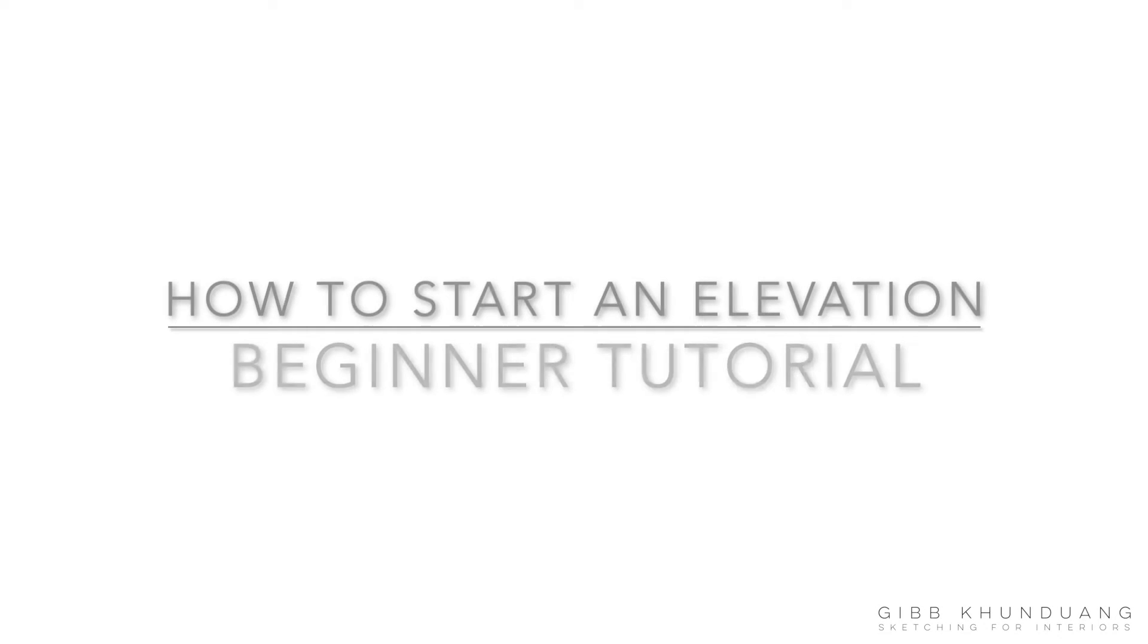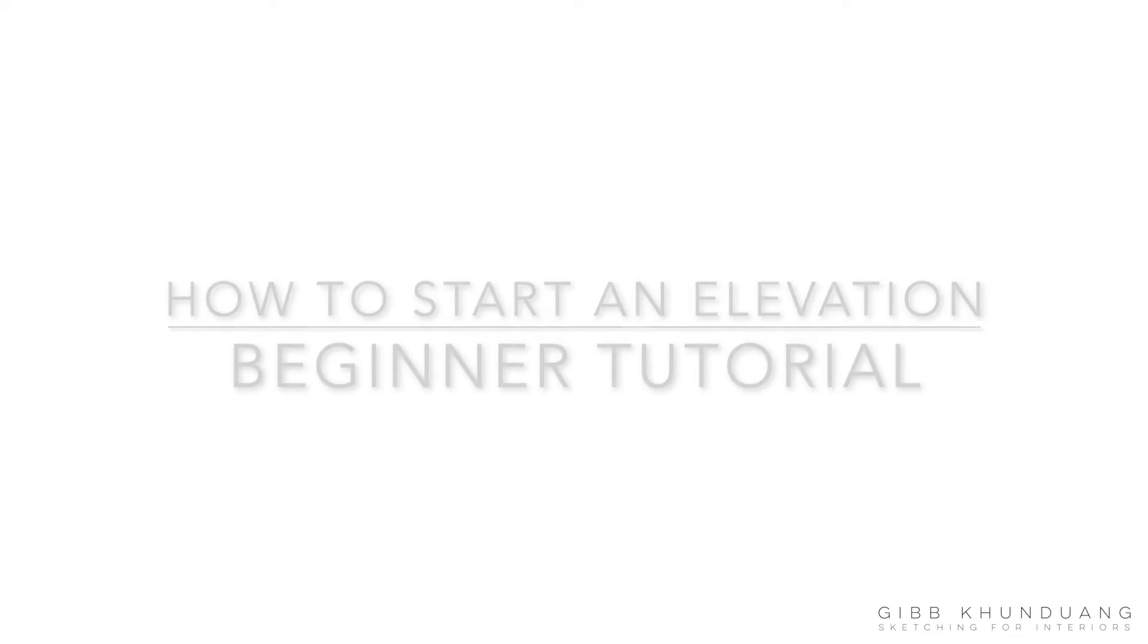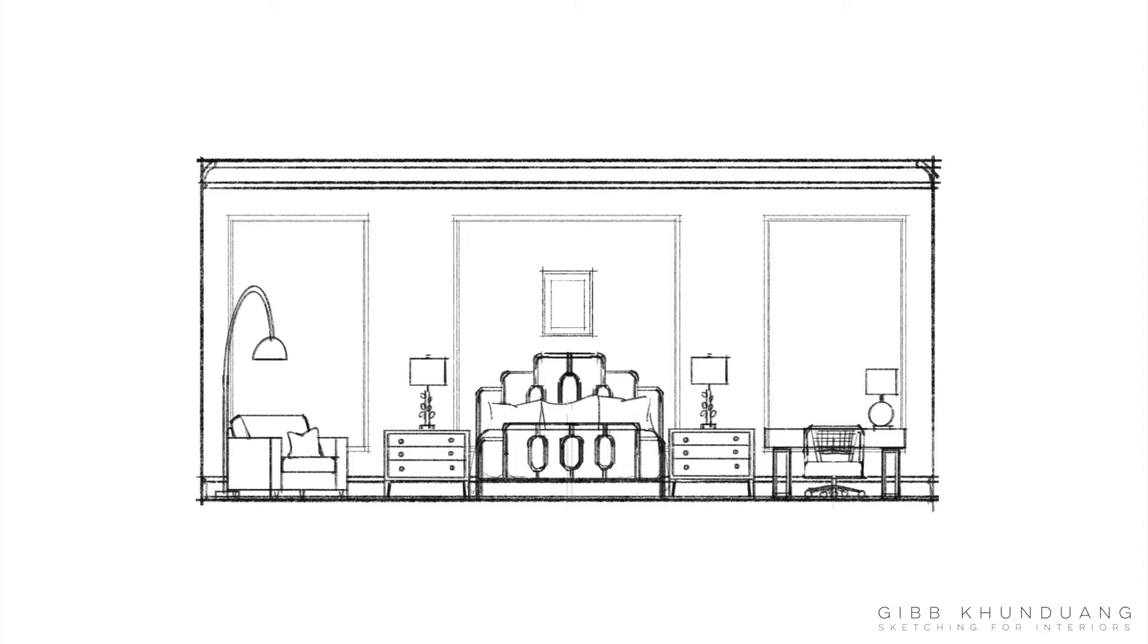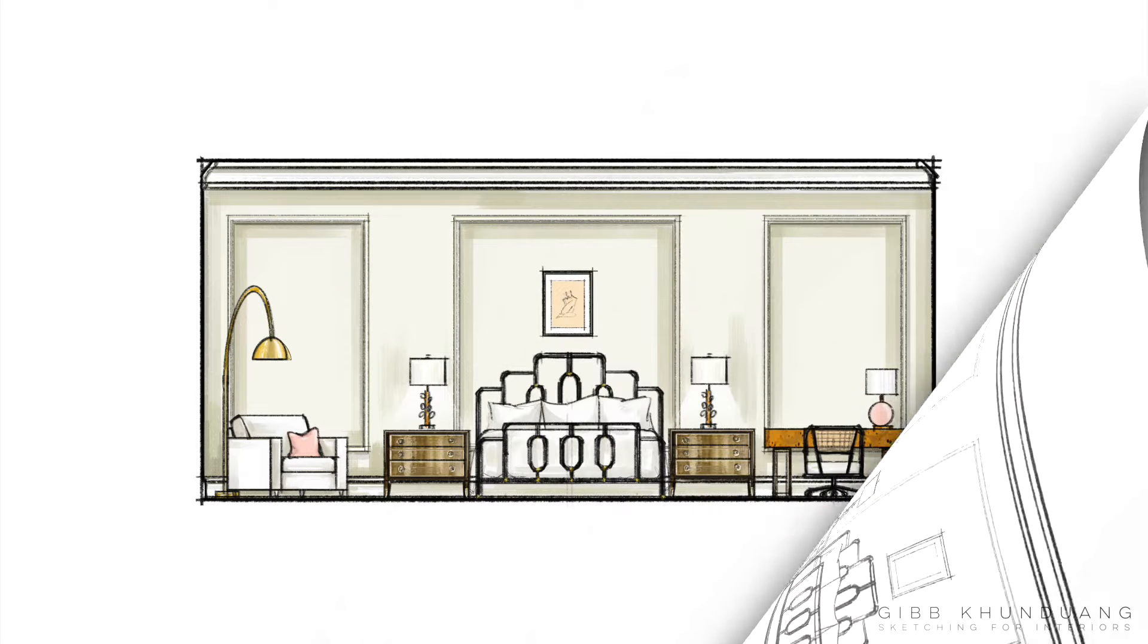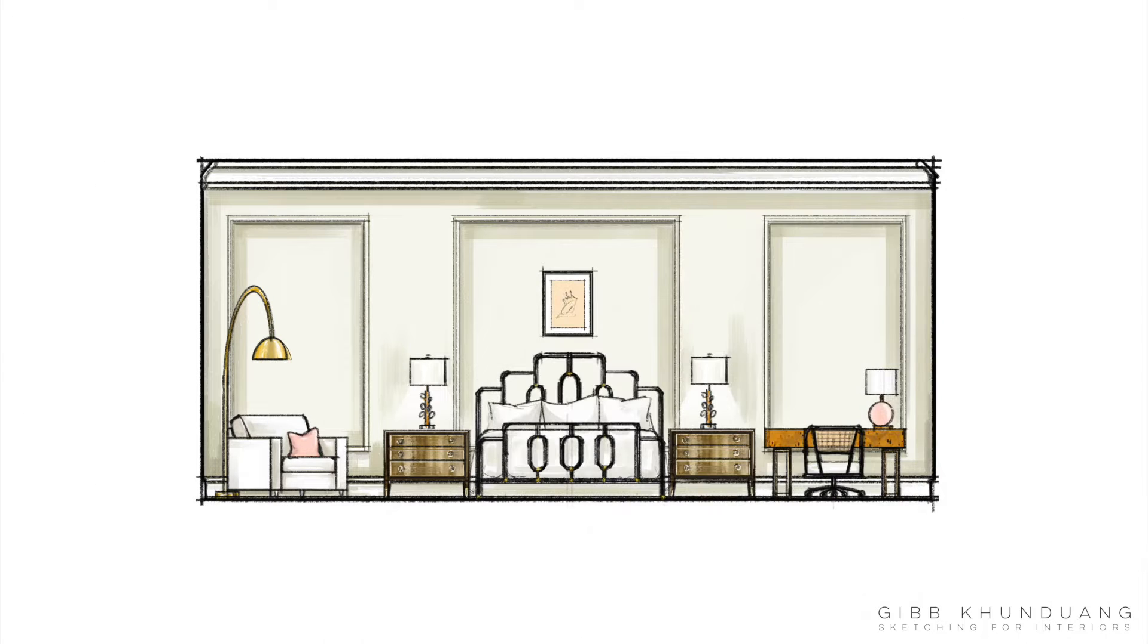Hello everyone, today we're working on elevations. I'm going to show you how to create this elevation here, and ultimately you can color it and make it look like this.